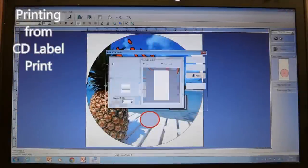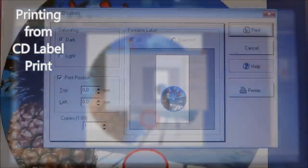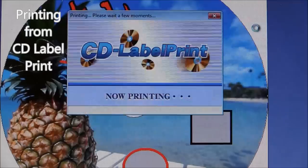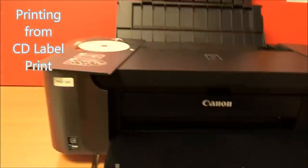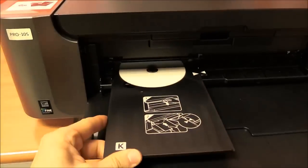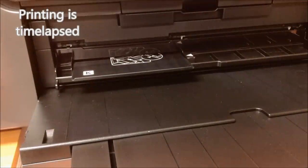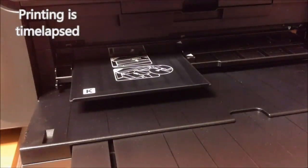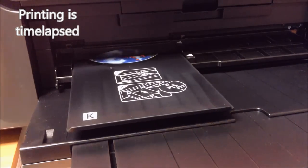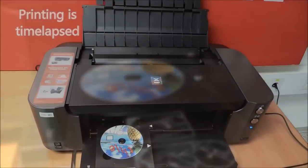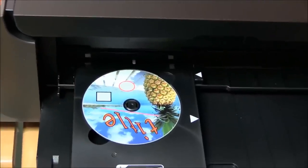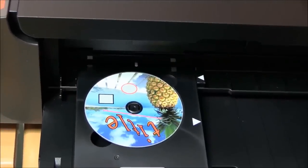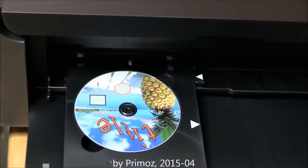Let's print now this CD. The CD is printed and that's all in this video. Thanks for watching and sharing. Bye.